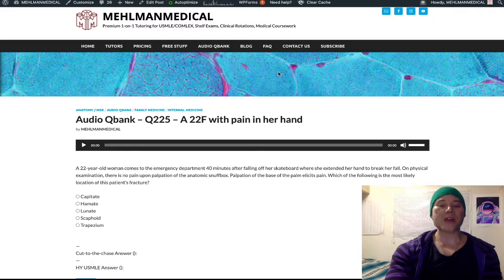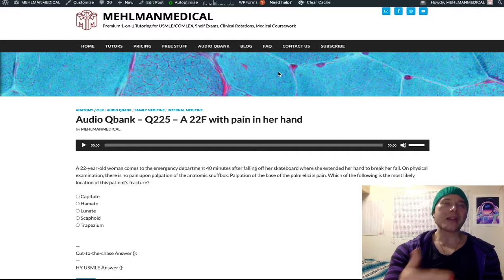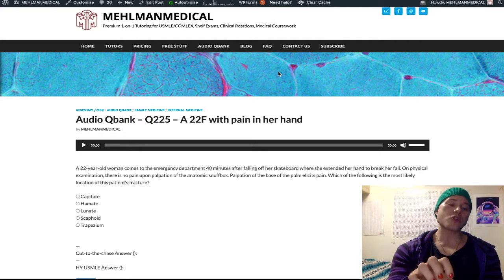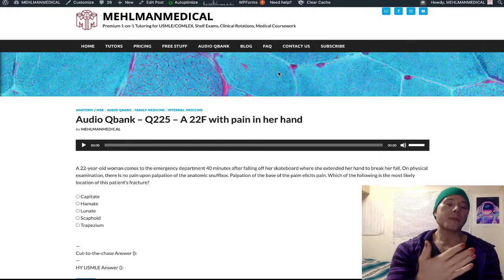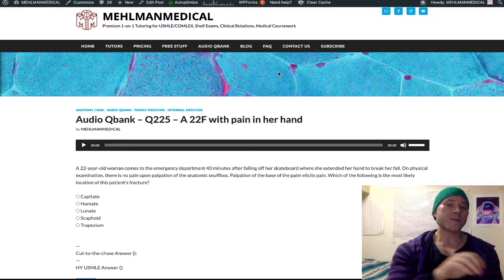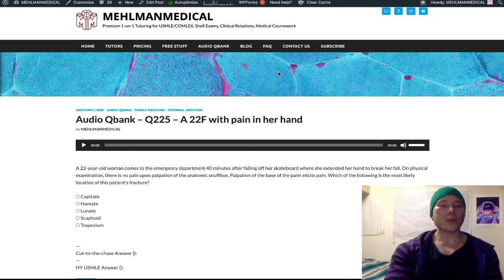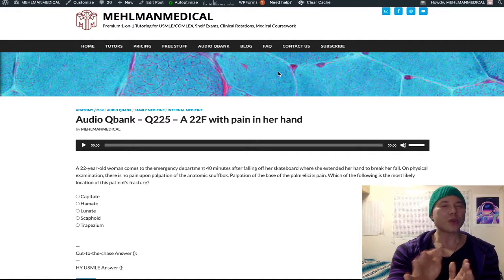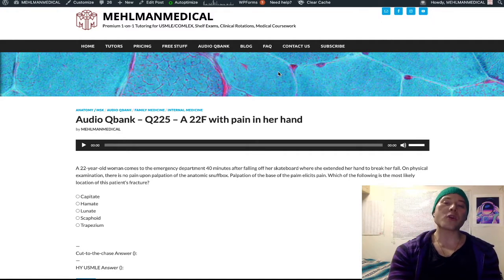For scaphoid fracture, you need to immobilize in a thumb spica cast. The initial x-ray is often negative, but you need to immobilize in the thumb spica cast and then re-x-ray in three weeks. If you don't immobilize, there can be avascular necrosis of the scaphoid bone. Really high yield for USMLE.